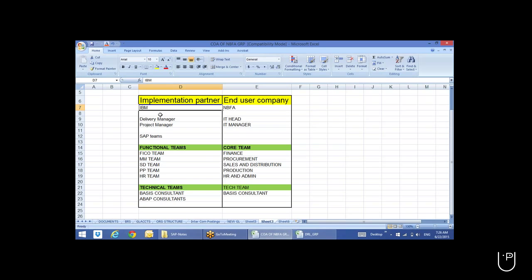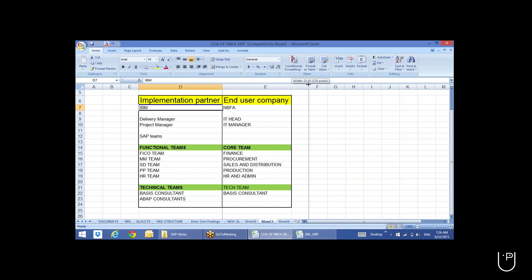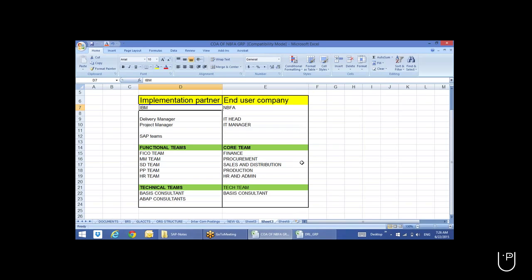Implementation means they'll buy new SAP licenses completely. Once they buy the SAP licenses, we study their business process. After studying their business process, we configure the SAP system as per their requirement and hand over the system to them so they can use the SAP software. That's called an implementation.